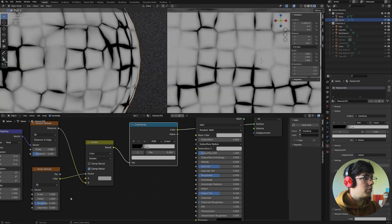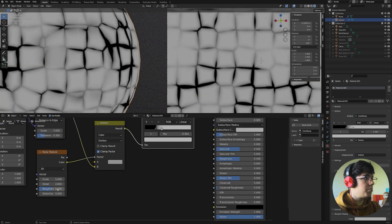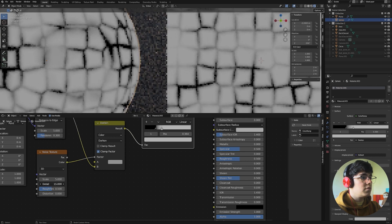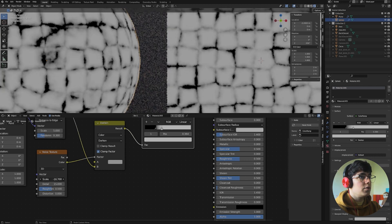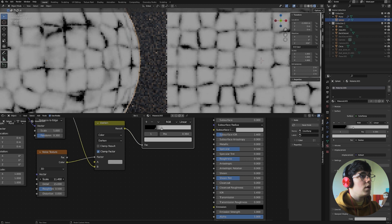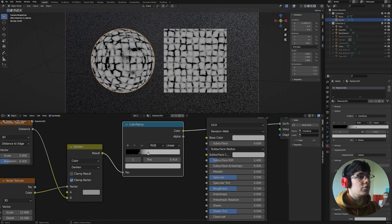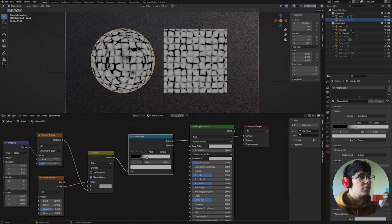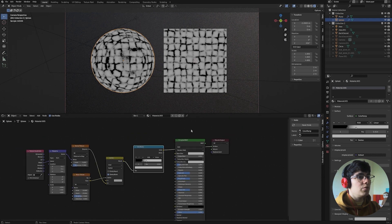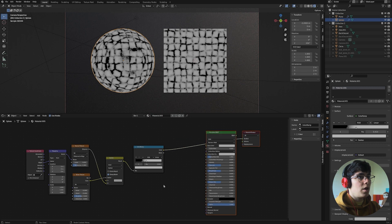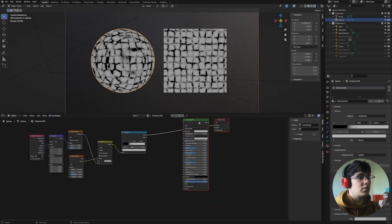Now I'm going to play a bit with this — I'll set the detail to the maximum and the noise to higher values. Okay, for now this looks good to me. This is the base of our shape, and now we need to create the stone material and the dirt material. Let's start with the stone material.